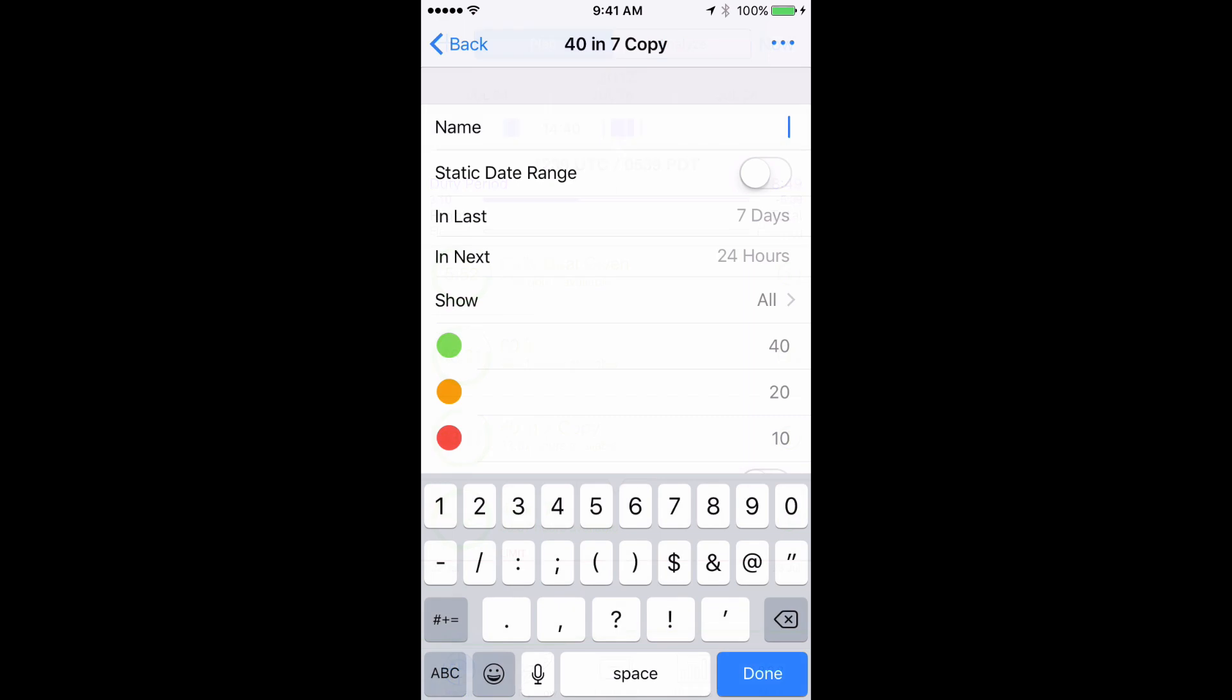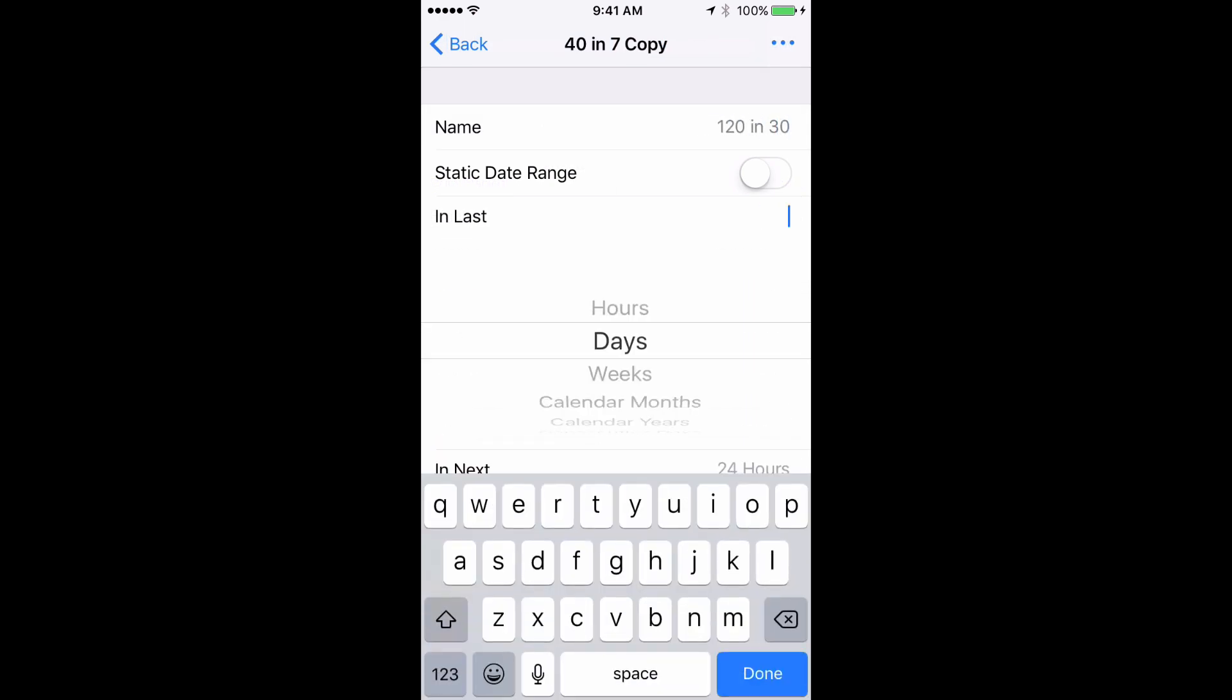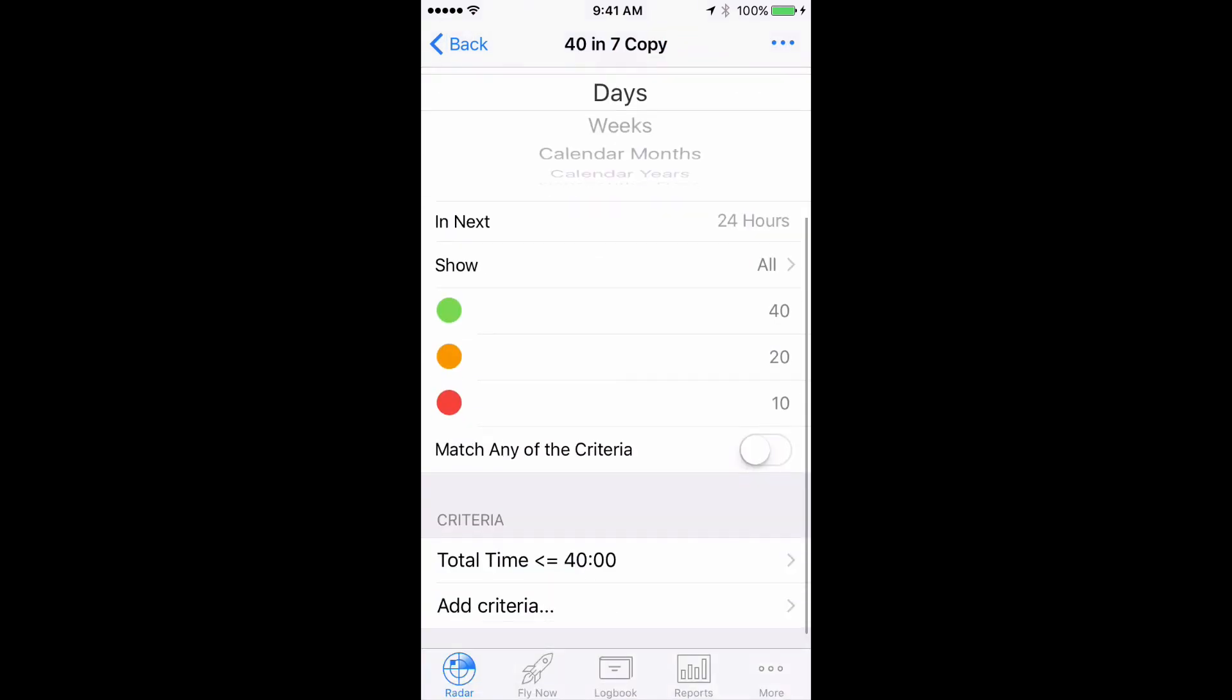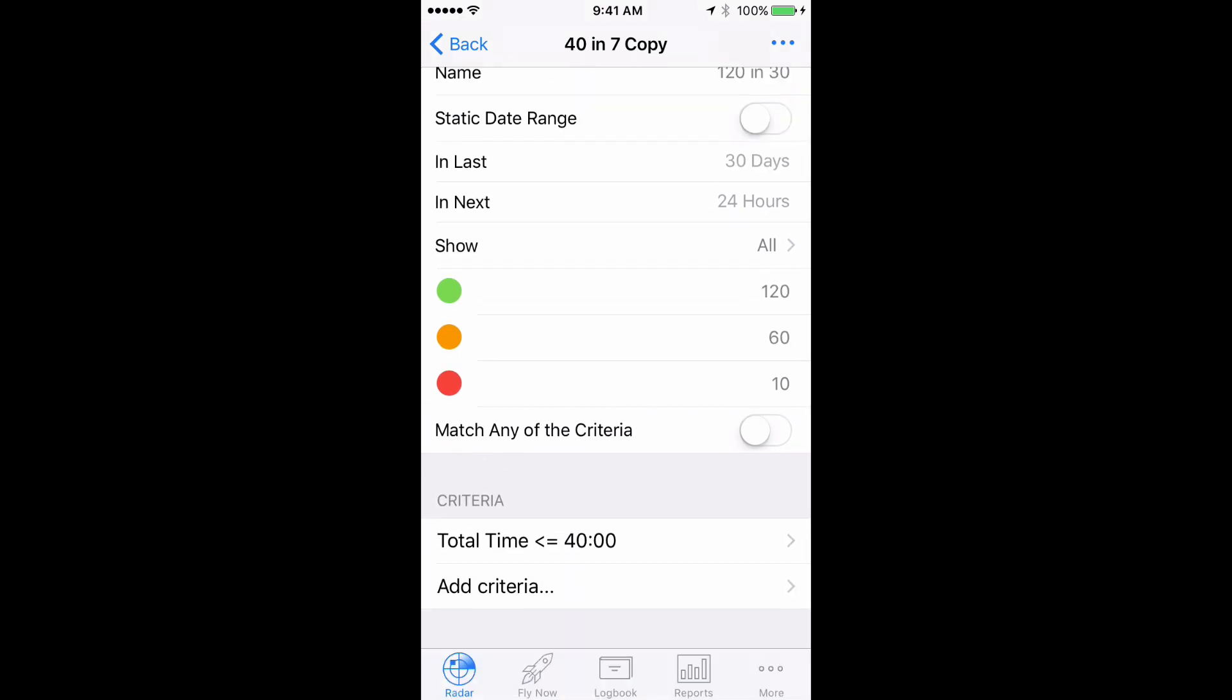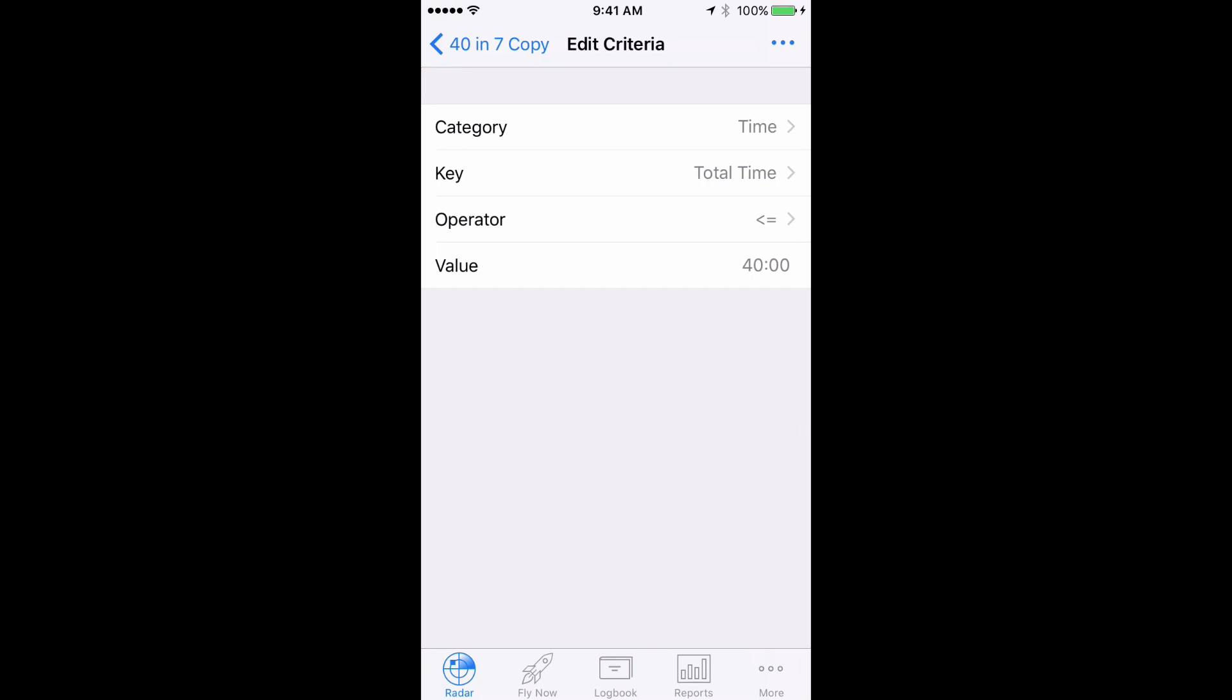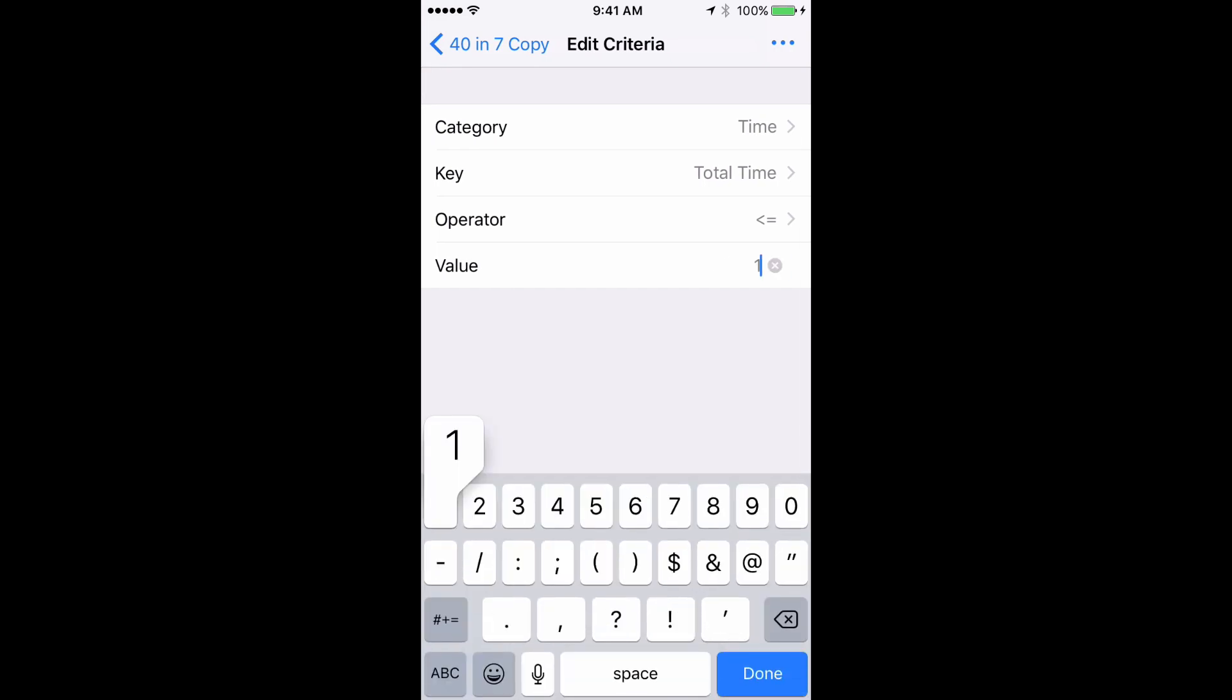Rename the group 120 in 30 and then change In Last to 30 days. Set the flags to appropriate levels and then set the value in the total time criteria to 120. Done.